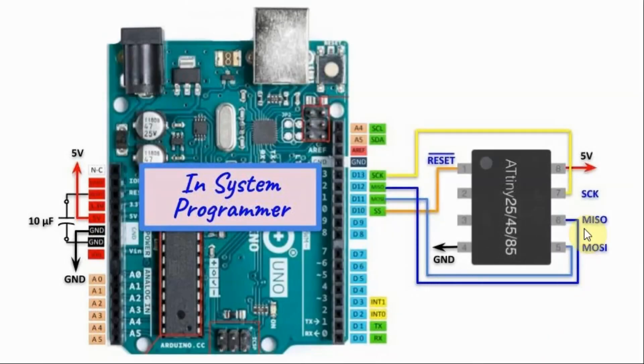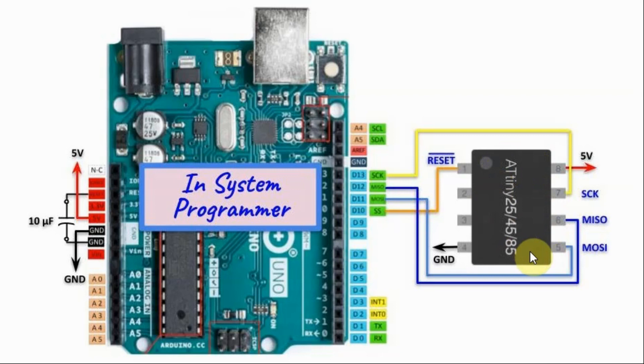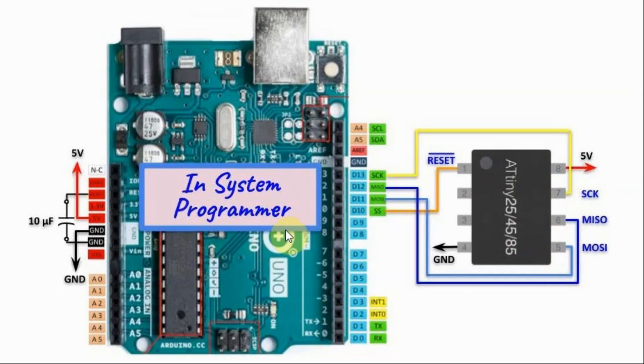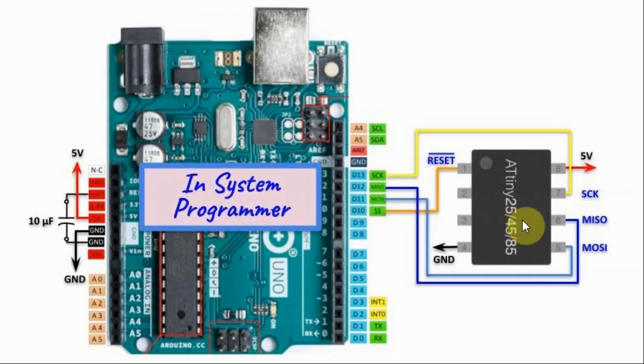In order to program the ATtiny85 using the Arduino IDE, we need to first convert the Arduino Uno or Nano into an in-system programmer, and then interface the Uno with the Tiny using SPI connection.